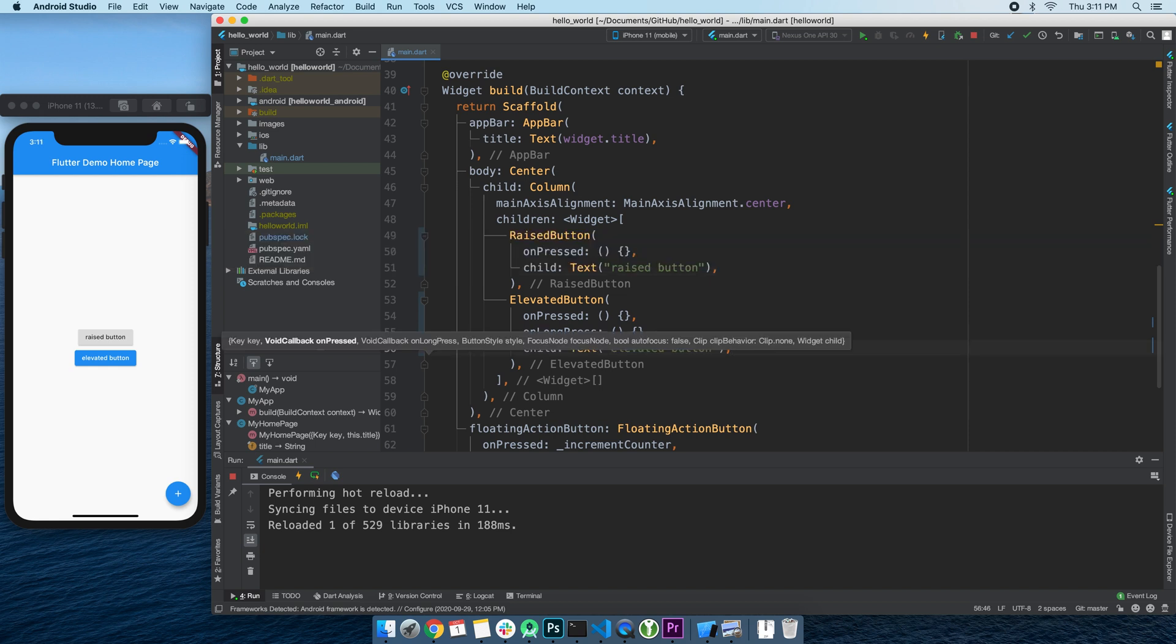But if you look at the shiny new ElevatedButton, you will gladly see a lot less properties. That's because they grouped everything related to styling into a new property, unsurprisingly named Style.